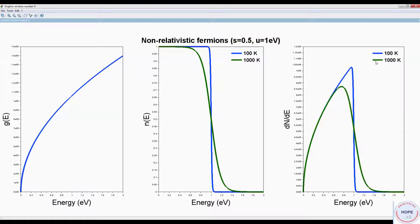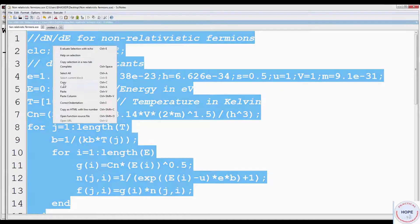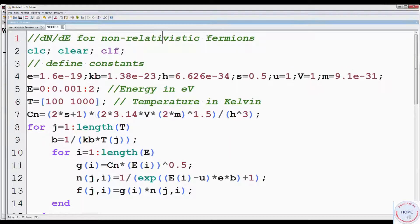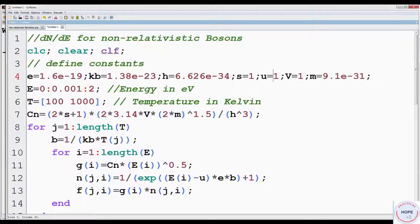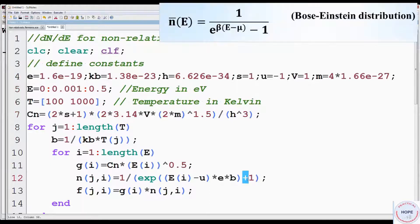Next, we will take up the case of non-relativistic bosons. Open a new window, go to the program for non-relativistic fermions, copy and paste, and we are going to modify it. Instead of fermions in the title, write bosons. Instead of spin 0.5, set it to 1, since we are now considering bosons which have integral spin. Change chemical potential U to minus 1 electron volt. Let the mass of the particles be 4 atomic mass units. Change the upper limit of energy from 2 to 0.5. Instead of plus, we have minus 1 for Bose-Einstein distribution.